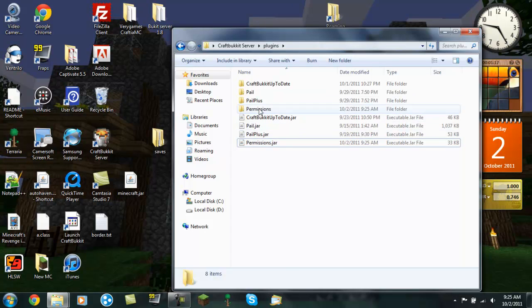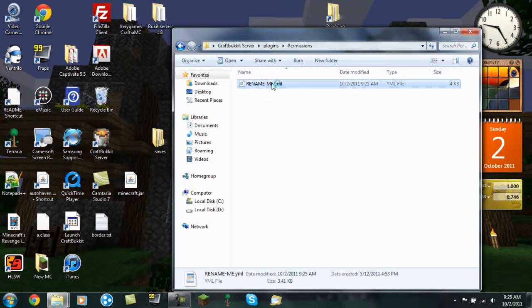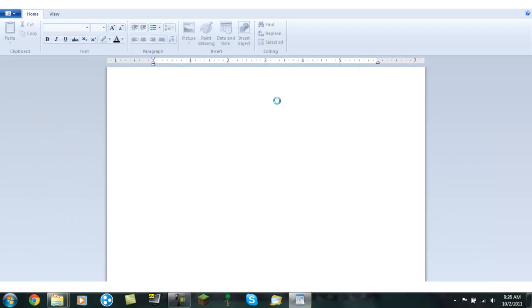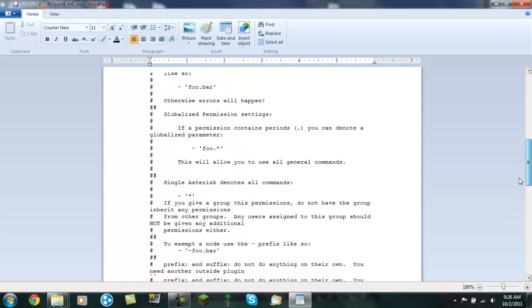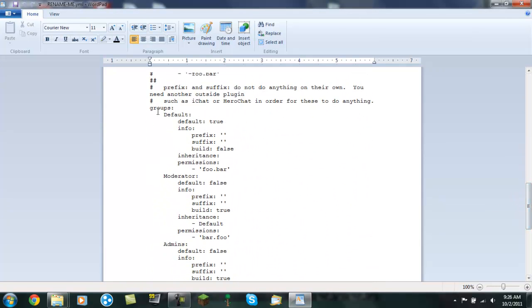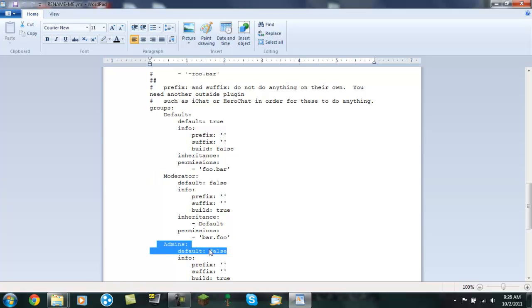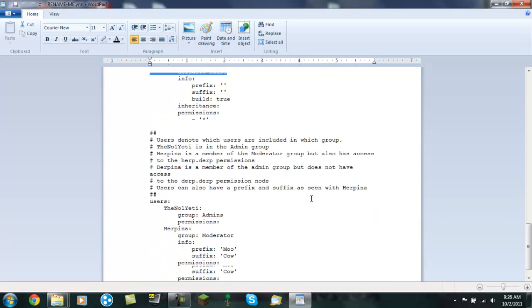And you'll see here that it has a rename me file .yml. Open this up with wordpad or something. It's easiest to view in that format. And it will give you these groups right here. So it will give you default, moderator, and admins.